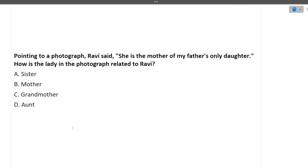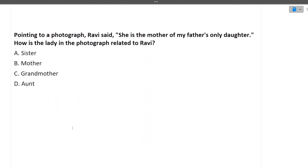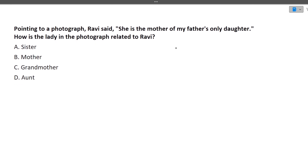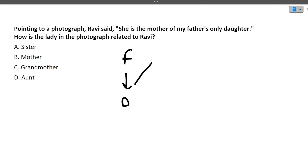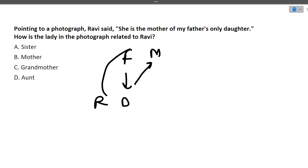Next: pointing to a photograph, Ravi said, 'She is the mother of my father's only daughter.' My father's only daughter is Ravi's sister (or Ravi herself). The mother of Ravi's father's only daughter is Ravi's mother. So the lady in the photograph is Ravi's mother.